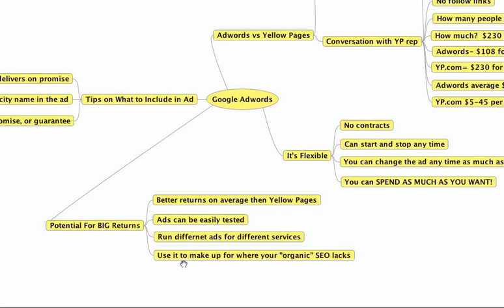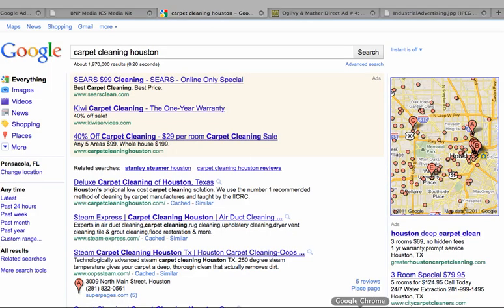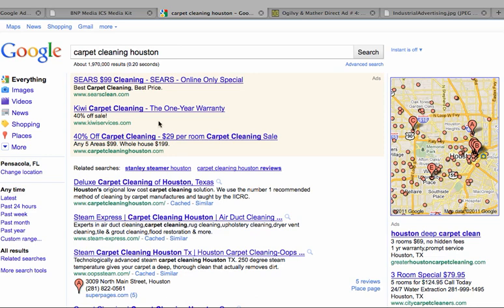As well, you can use it to make up for where your organic SEO lacks, and what I mean by that is, in fact, let's go over to the Google search, and I'll show you kind of what I mean for some of you who don't know for sure. You want to even know where AdWords is and what AdWords means. Basically, when I go to, in this instance, I'm typing in carpet cleaning Houston in Google, and I'm getting a search.